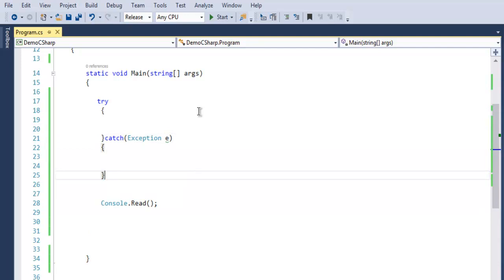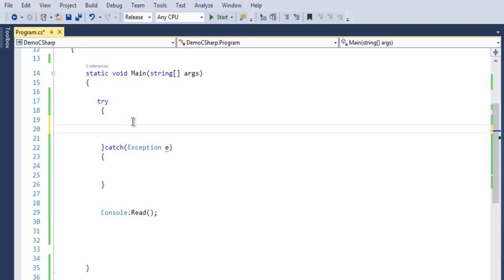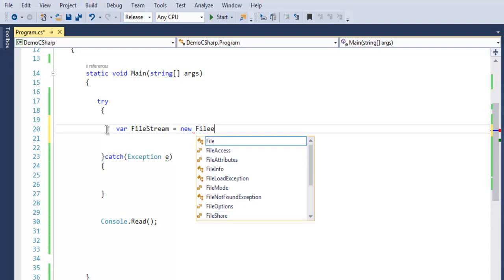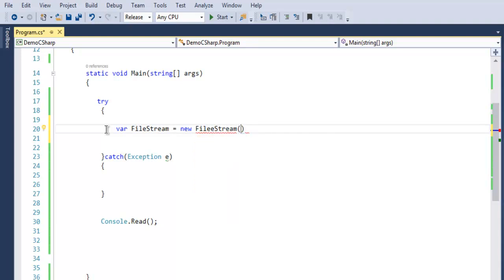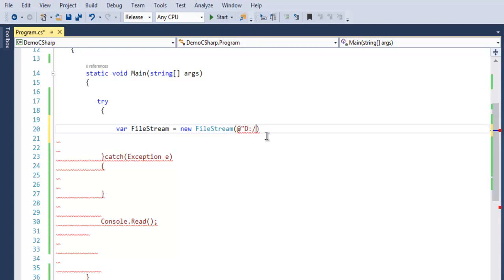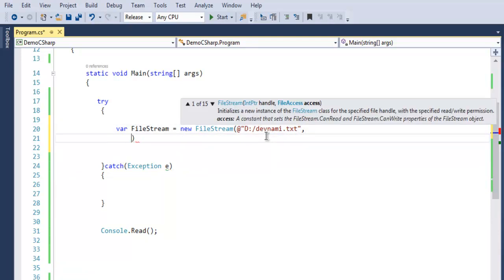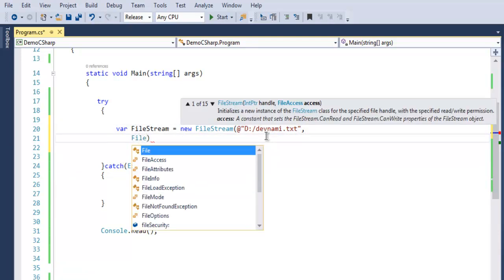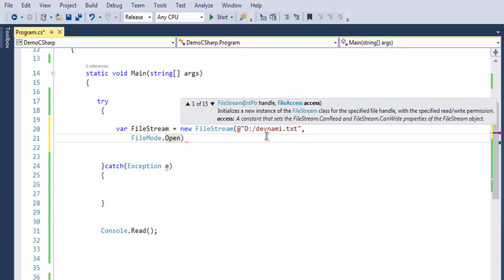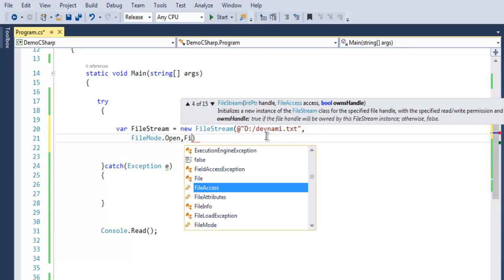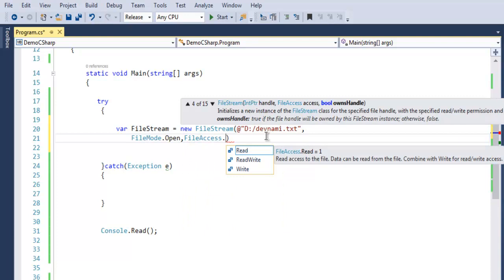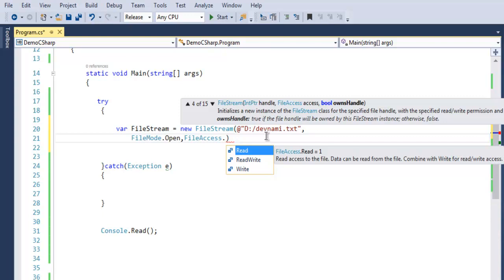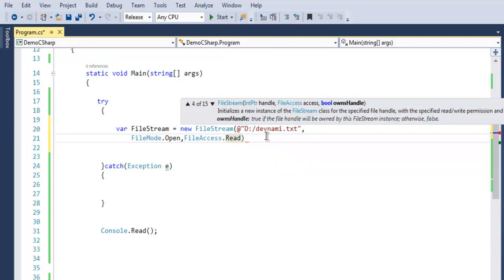Within the try block we are going to first create a reference for our file. So we use var fileStream equals to new FileStream, and then we are going to point to that file stream. Let's say I have this path on D drive where I'm going to write D:\enemy.txt. So this is the file that I wish to access. Now we have to call for FileMode.Open because we want to read the file, and then FileAccess.Read or ReadWrite depending on how you want to work with it.